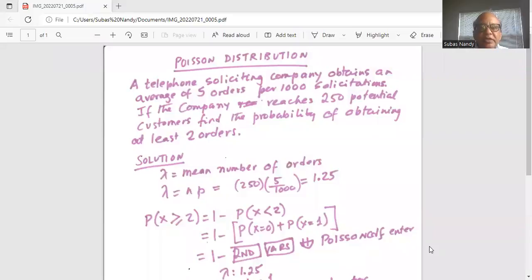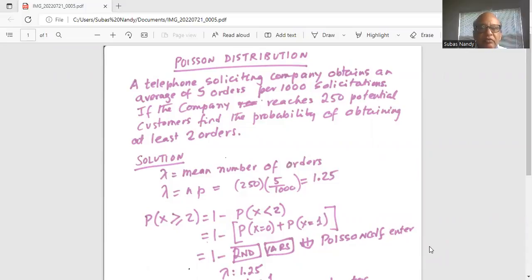A telephone soliciting company obtains an average of five orders per 1000 solicitations. If the company reaches 250 potential customers, find the probability of obtaining at least two orders.